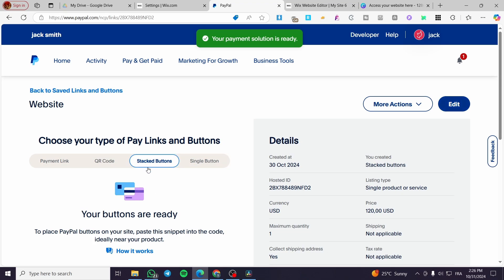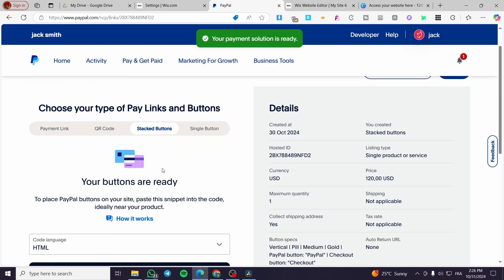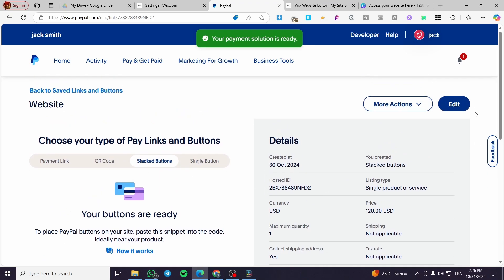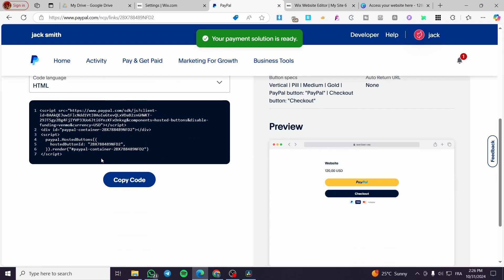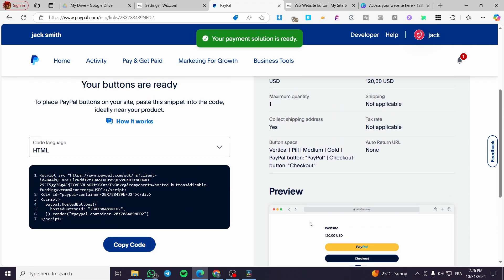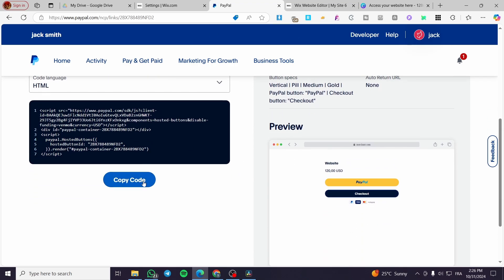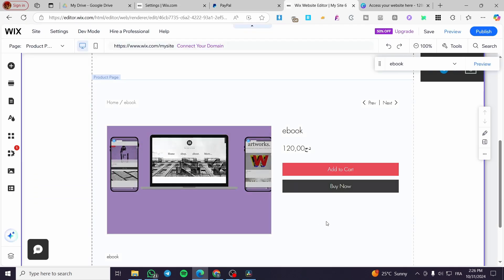Then we have the stack button. You're going to get the code. We are going to copy it and head over to Wix again.